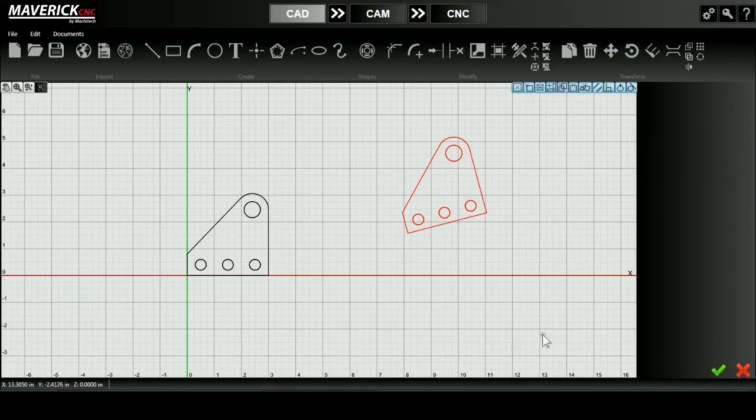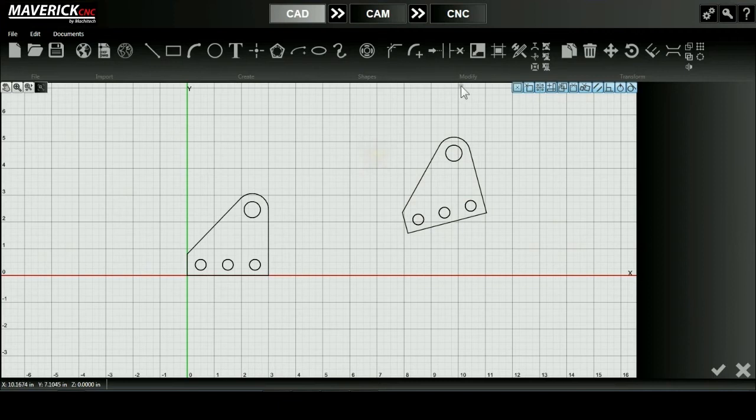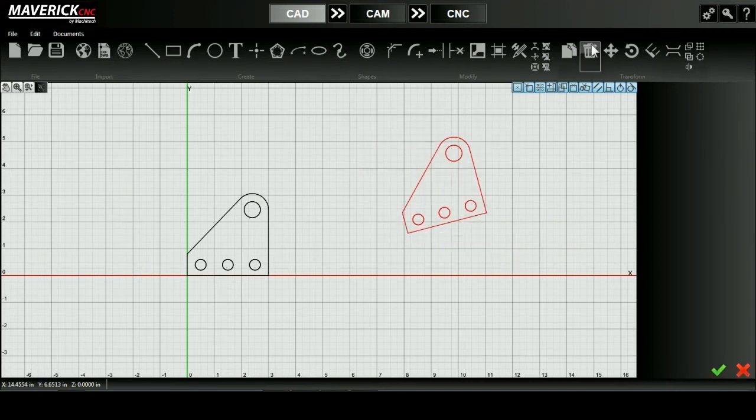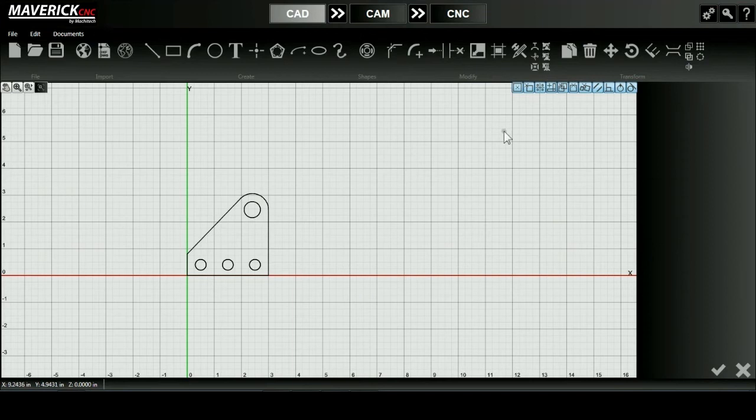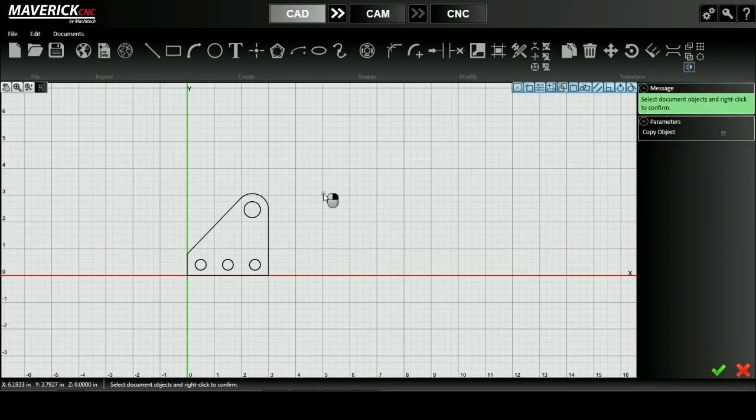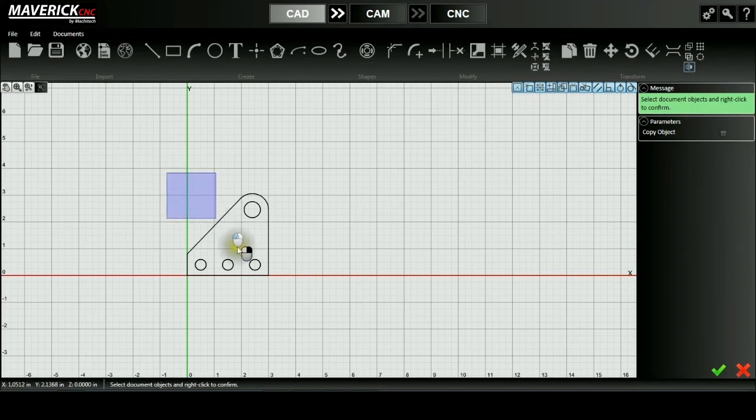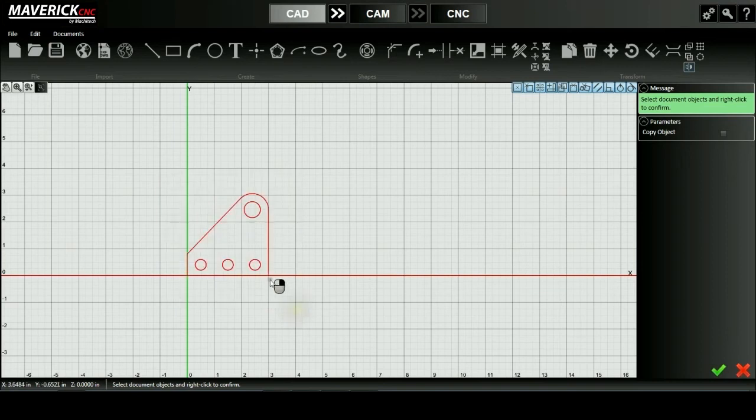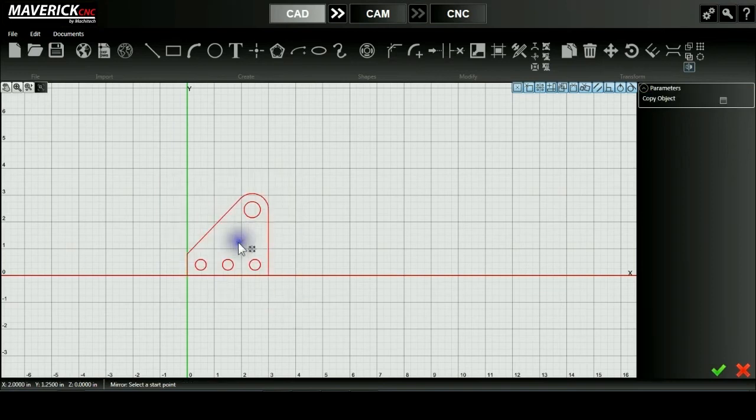Now I'm going to delete this object so I can demonstrate the mirror tool. I'll select it and then press my delete tool. I'll select my mirror tool from the transform tab and I'll be prompted to select and confirm my object below or on the right side of the screen. I'll select my object and confirm.